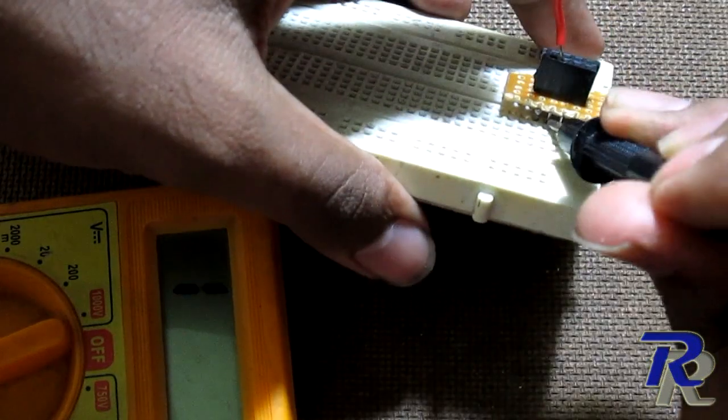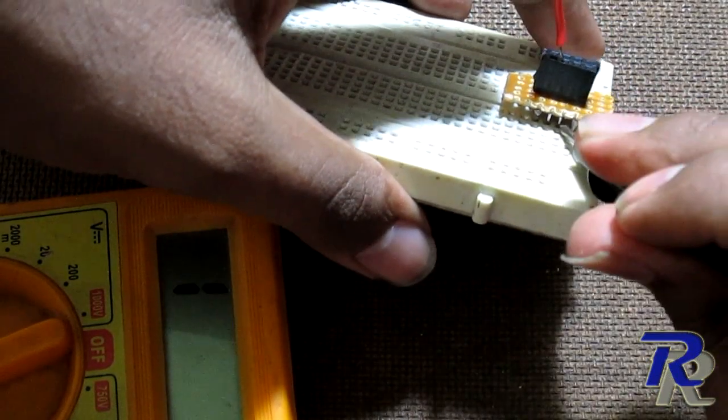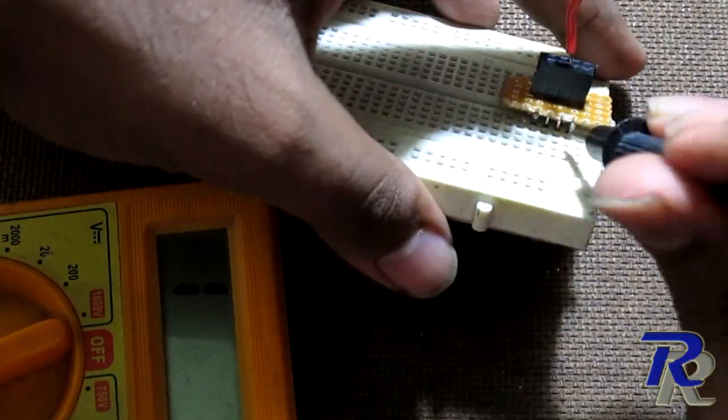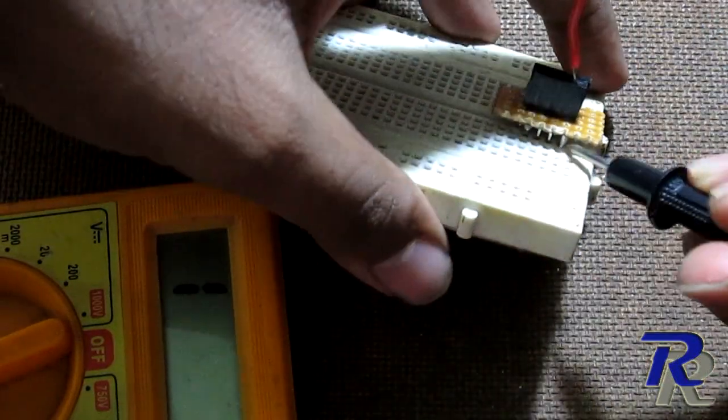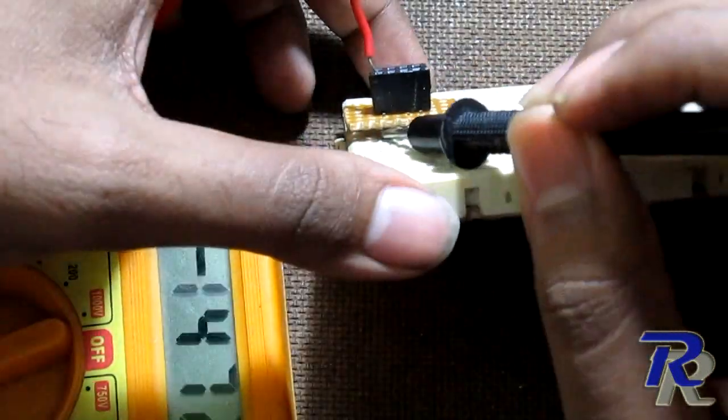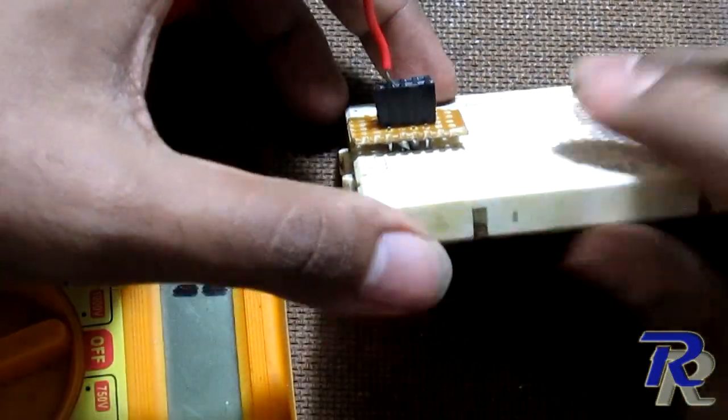Do the same for all other pins too. Check them thoroughly before using the Wi-Fi module on them.